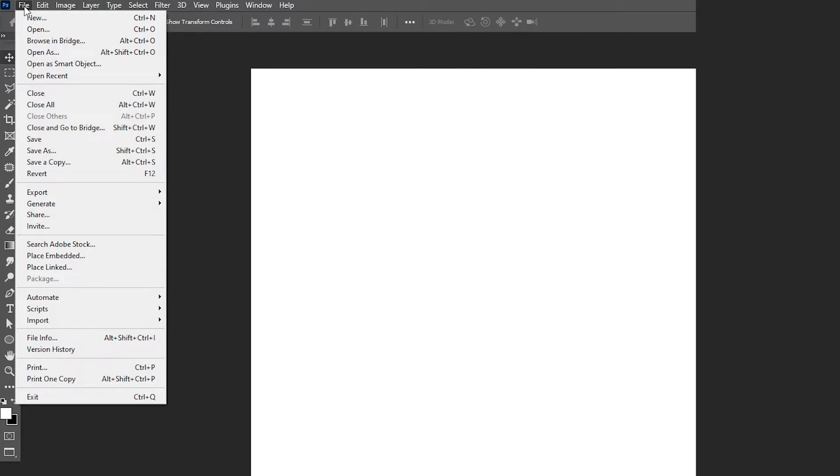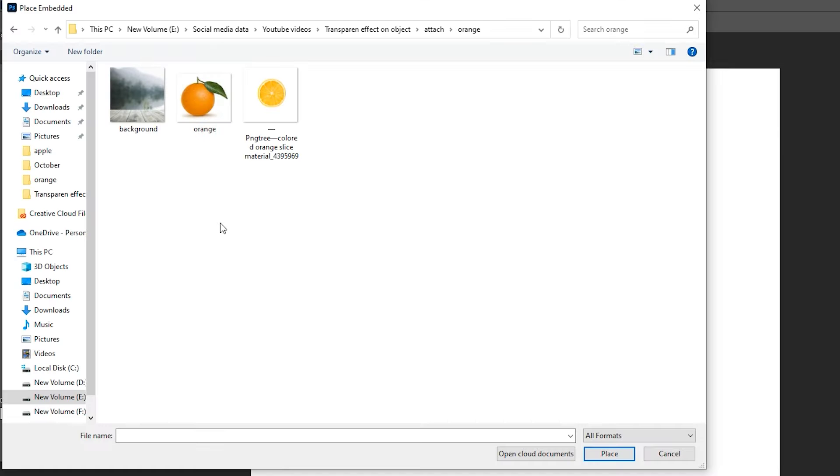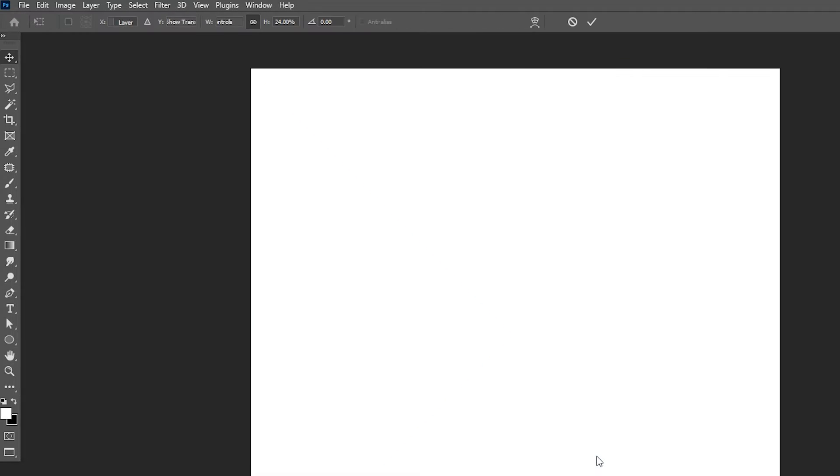First, go to the File menu. Choose the Place Embedded, select your image, and click on the Place.